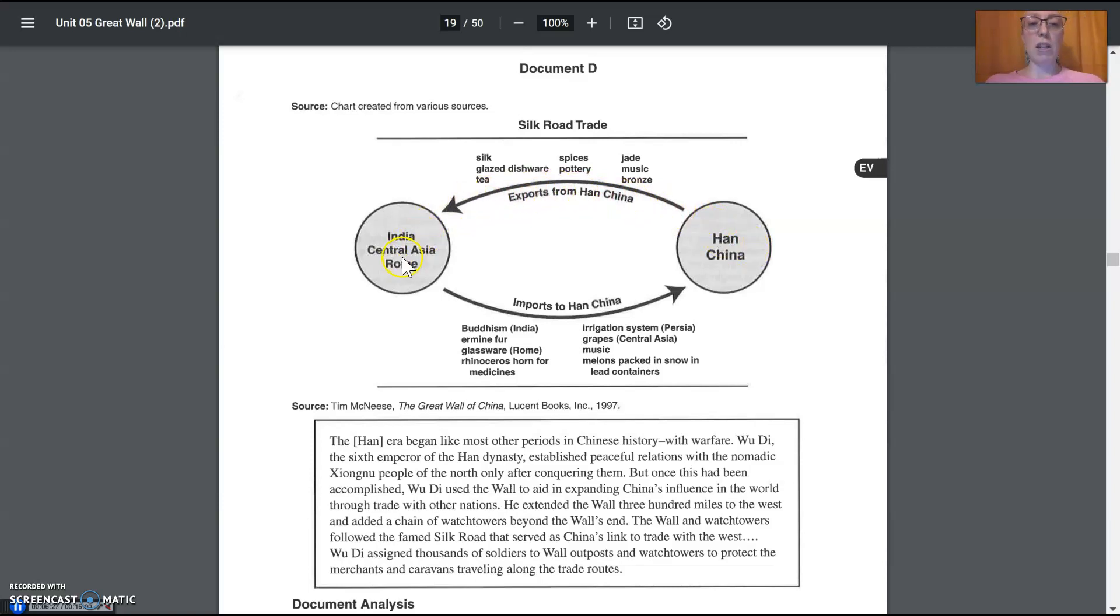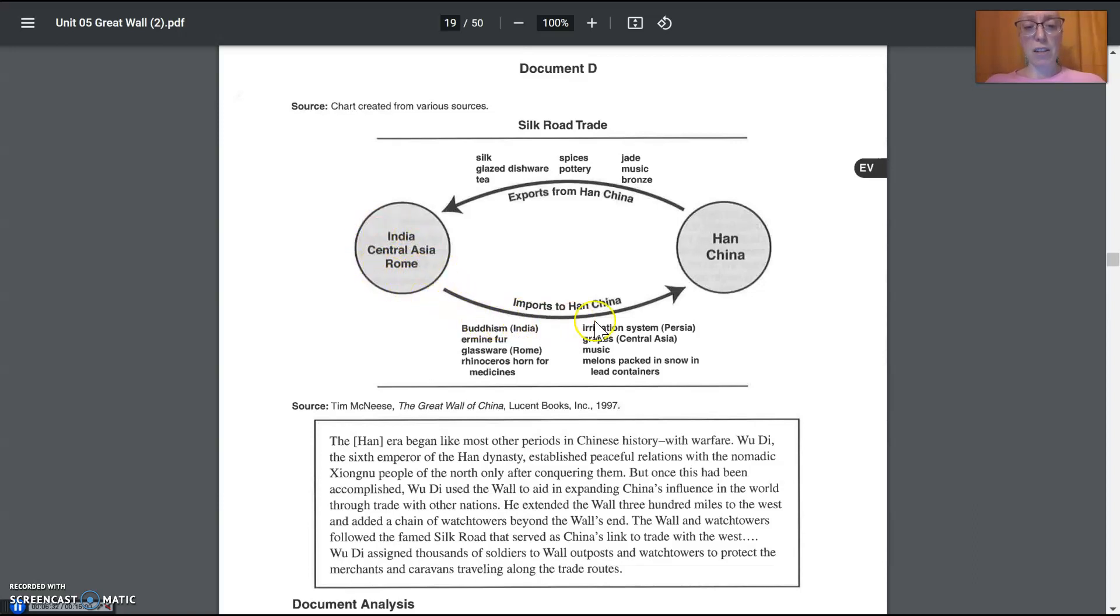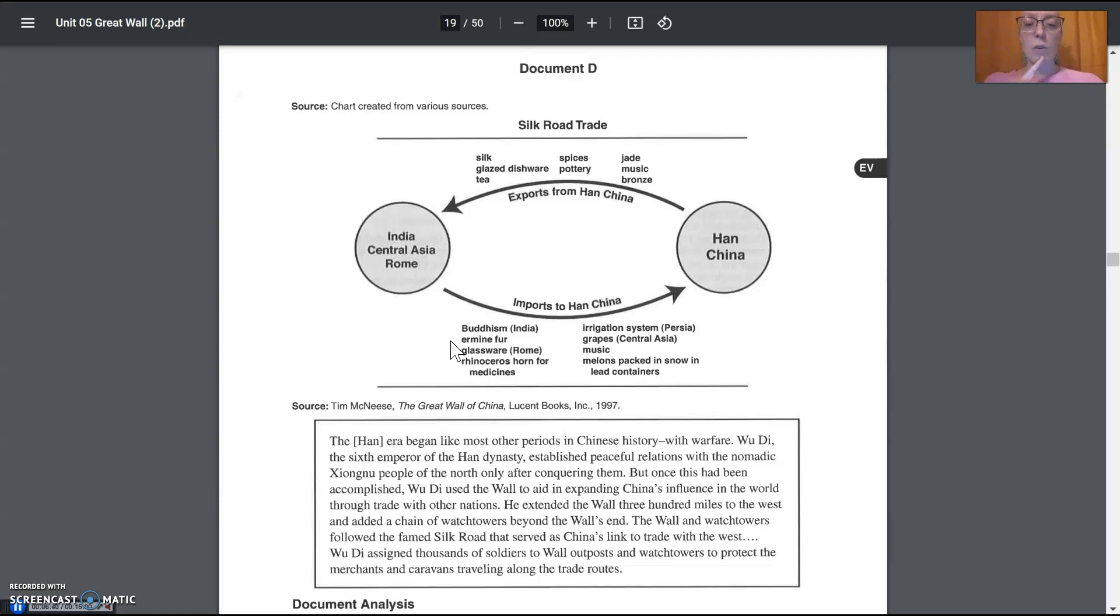Their exports going from China. Follow the arrow. They're going to India, Central Asia, and Rome. And then India, Central Asia, and Rome are selling things back to China, and that does not include only the things that are goods, but some ideas.